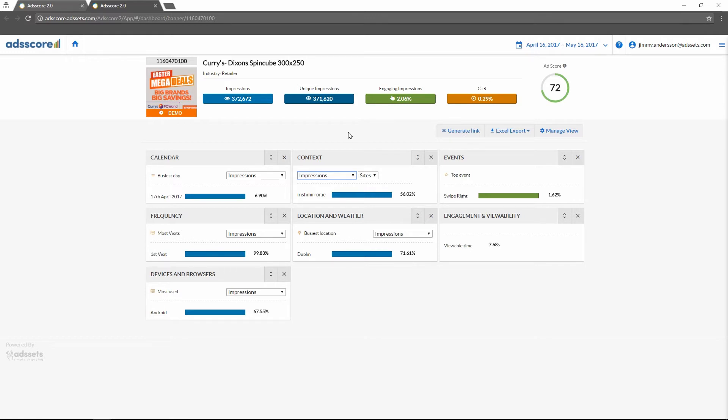You can easily see how your advertisement is performing. The data for the advertisement is displayed here in different widgets. These widgets are customizable so you can easily see and analyze the data that is relevant to you.